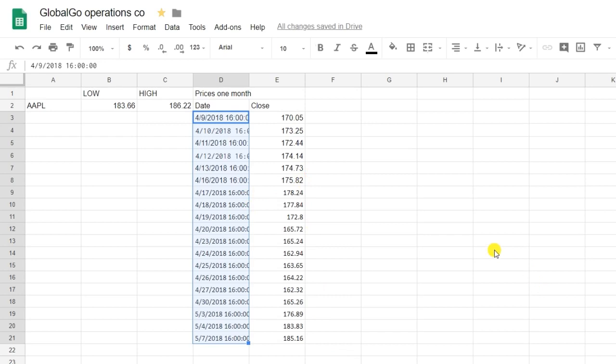This is how I use the Google Finance formula. Thank you for your time. If you like the video, please give it a thumbs up. Goodbye.